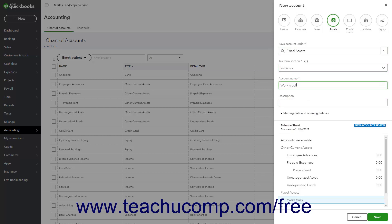Type the fixed assets account name into the Account Name field. Optionally, enter a number and a description for the account into the respective fields. You will skip using the Starting Date and Opening Balance section if using this method, as those numbers are used by the sub-accounts you create to track the original value and depreciation for this fixed asset. When finished, click the Save button in the lower right corner of the New Account pane to add the primary fixed asset account.